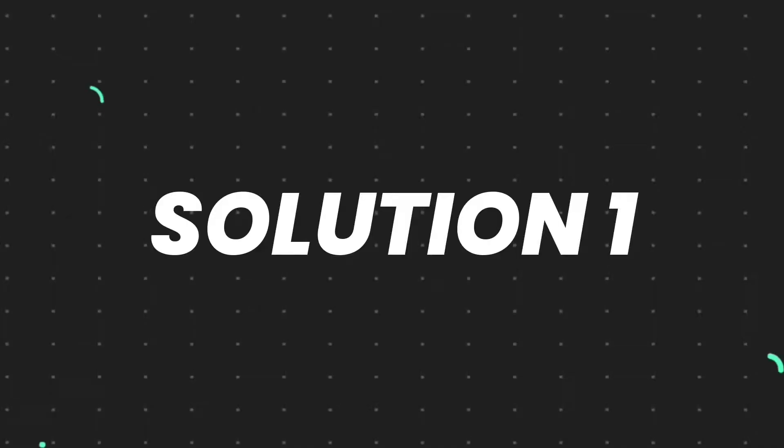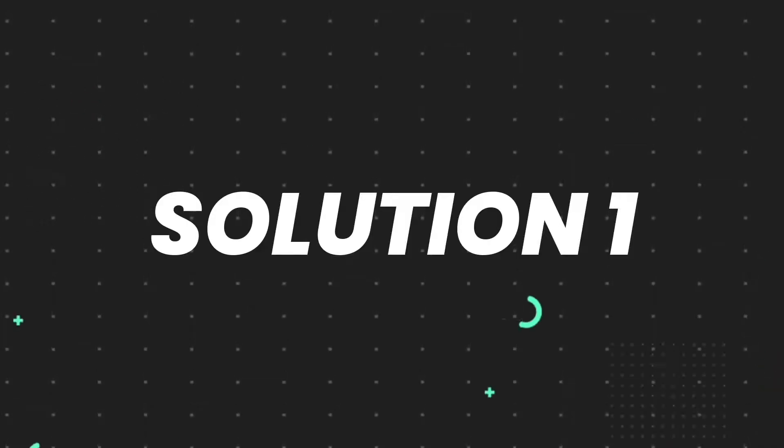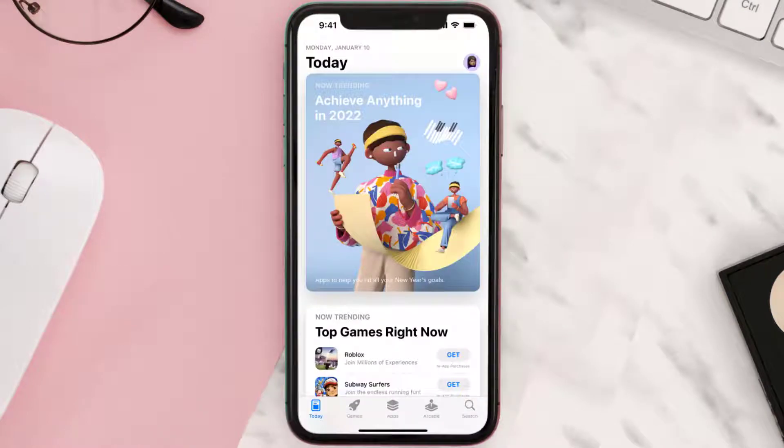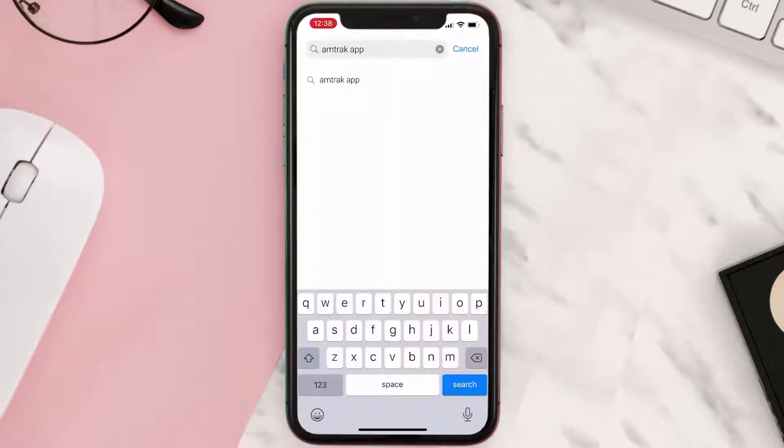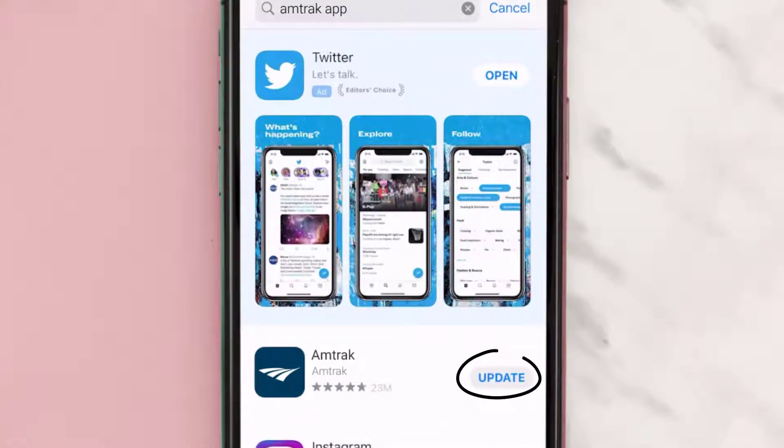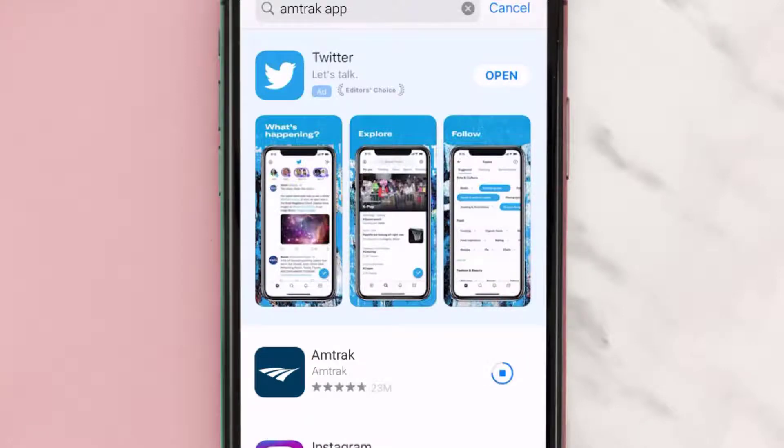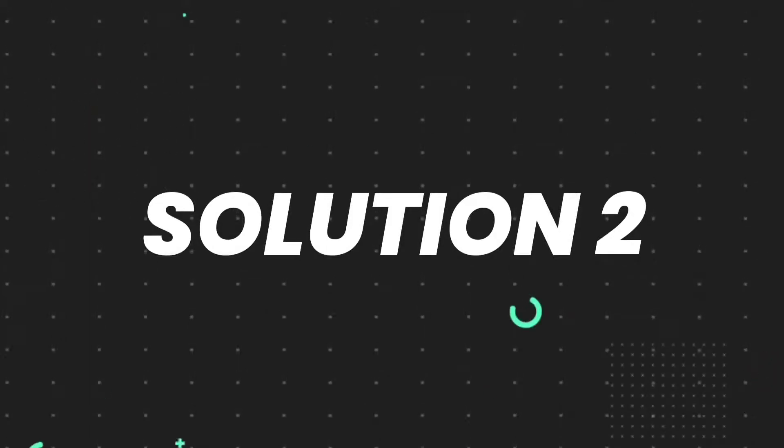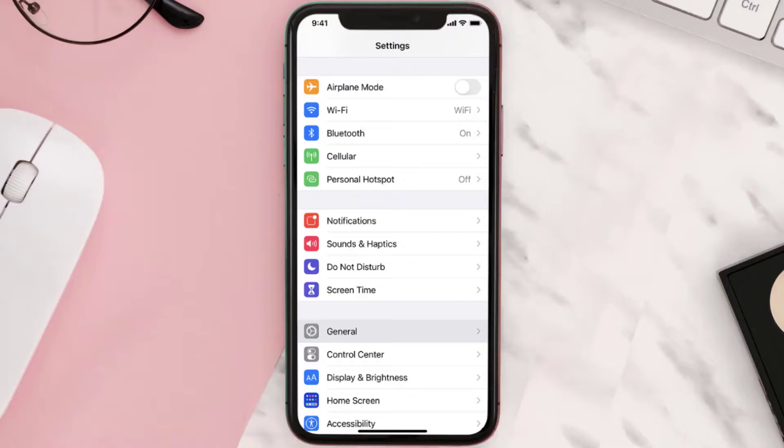First of all, you need to make sure you're running the latest version of the app. Open up App Store on your device, then tap on the search icon in the bottom right corner. Search for the app, and if you see an update button next to the app name, tap on it to update to the latest version. But if you still encounter this issue, then you need to clear app cache.